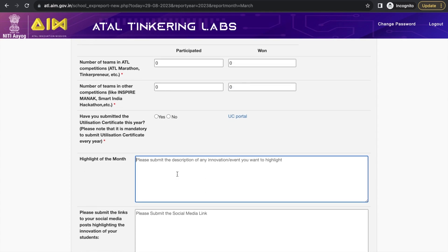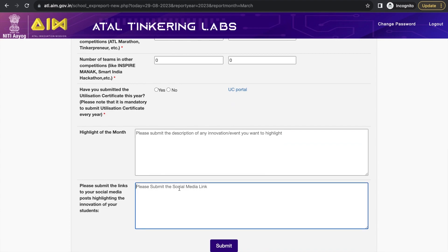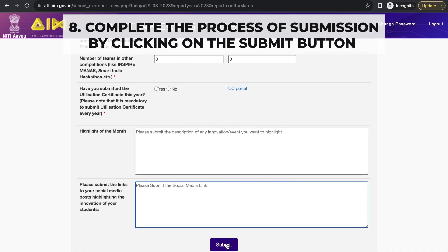In the 'Highlight of the Month' section, write anything significant you did this month — such as conducting or participating in a competition, winning, or any other notable activity. Also fill in your social media links, like your school's Facebook, Instagram, LinkedIn, or Twitter page. Then submit the report. Once submitted, it cannot be changed — keep that in mind.